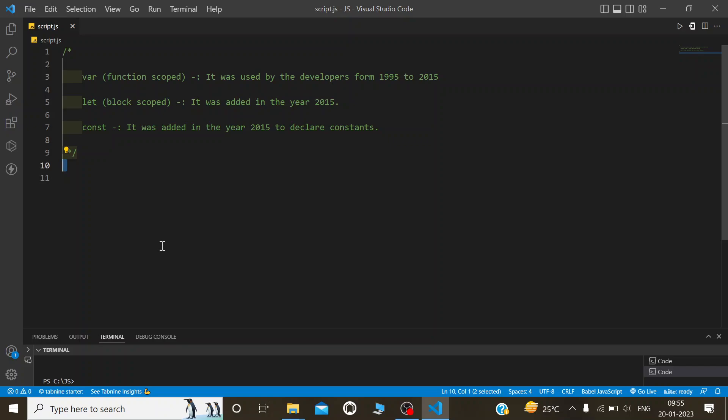Now I will show you how to declare these variables. We will perform a simple mathematical operation for sum. First, I will use var: var a is equal to 5.